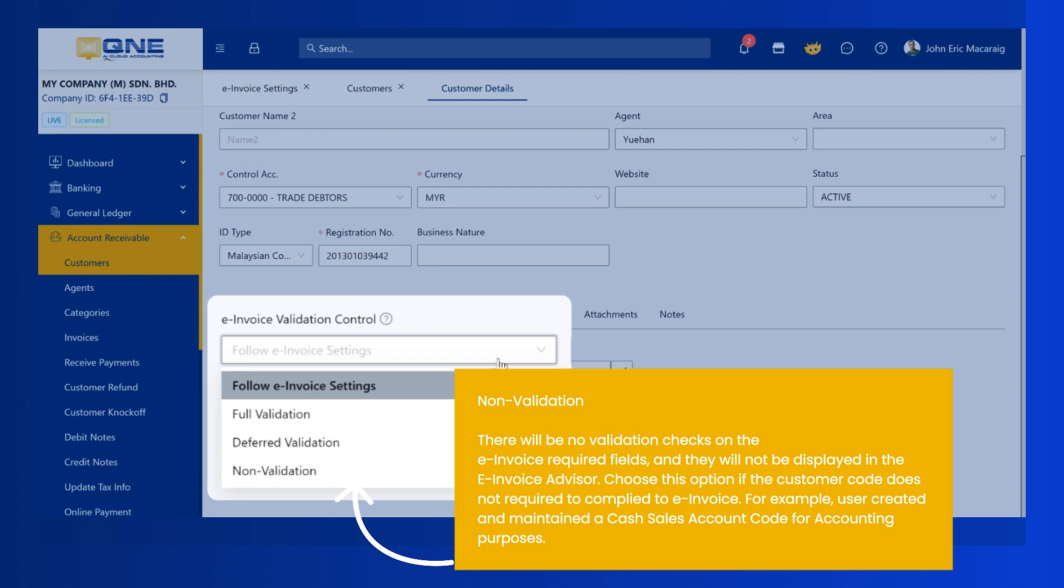Non-Validation. There will be no validation checks on the e-invoice required fields, and they will not be displayed in the e-invoice advisor. Choose this option if the customer code is not required to comply to e-invoice. For example, user created and maintained a cash sales account code for accounting purposes.